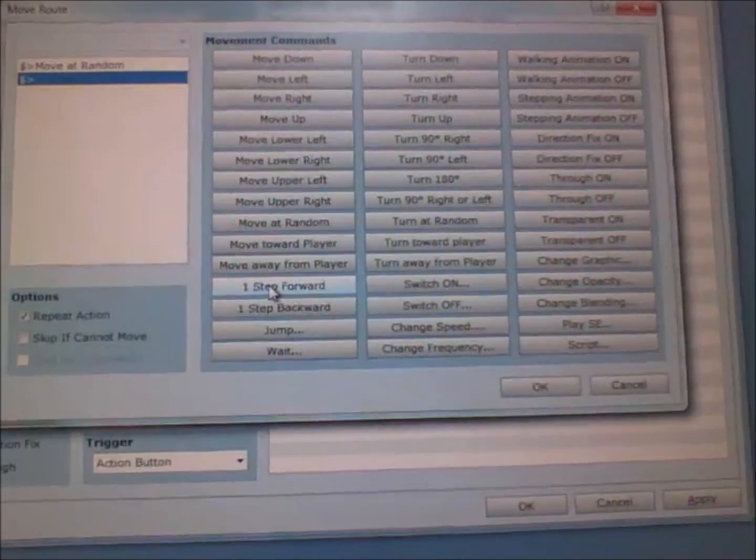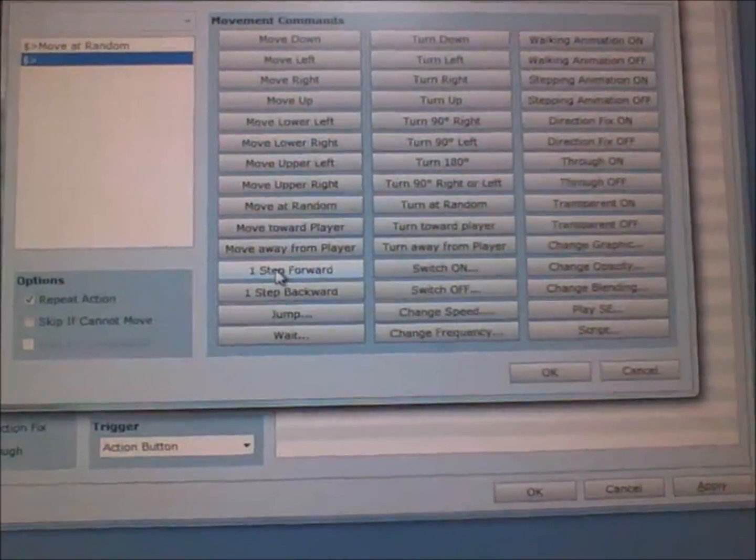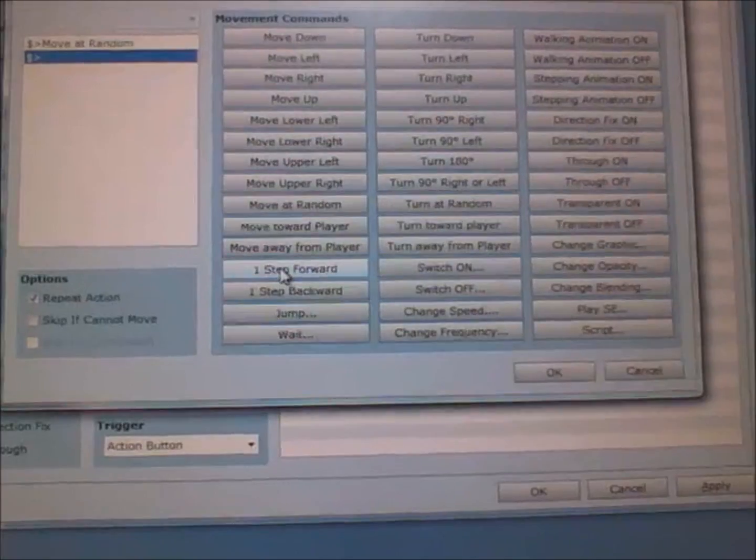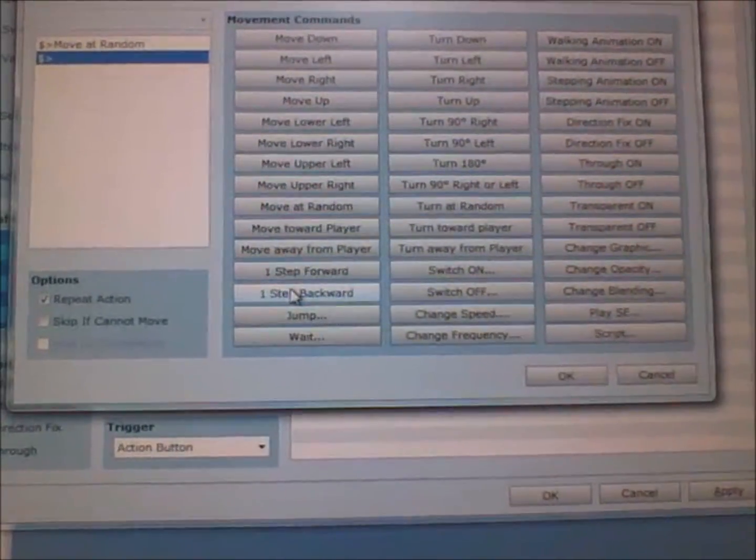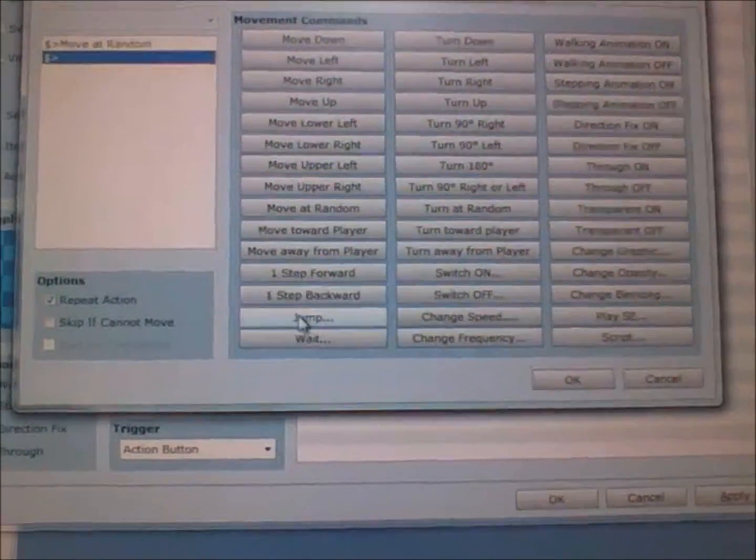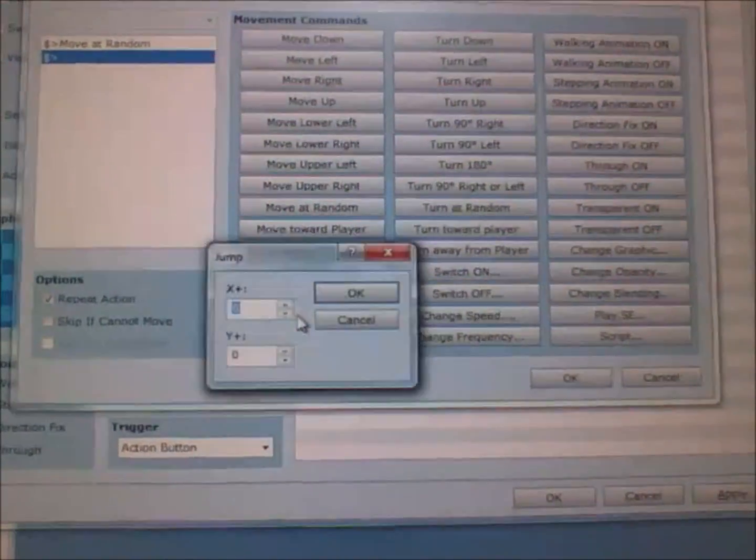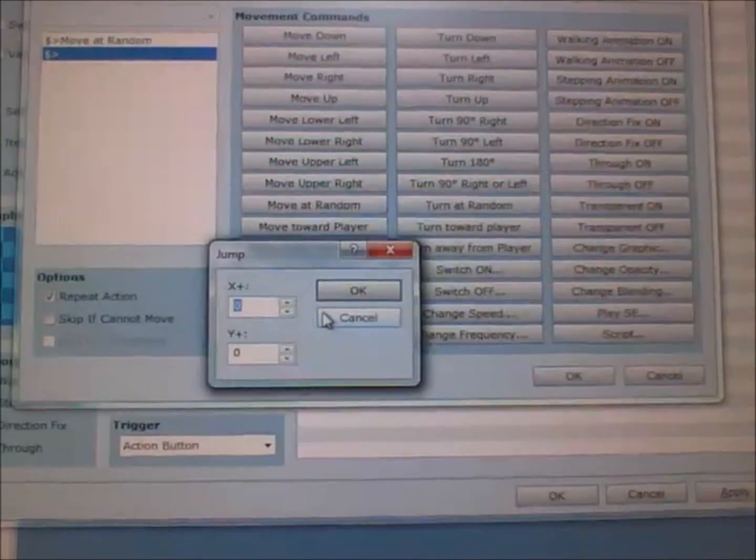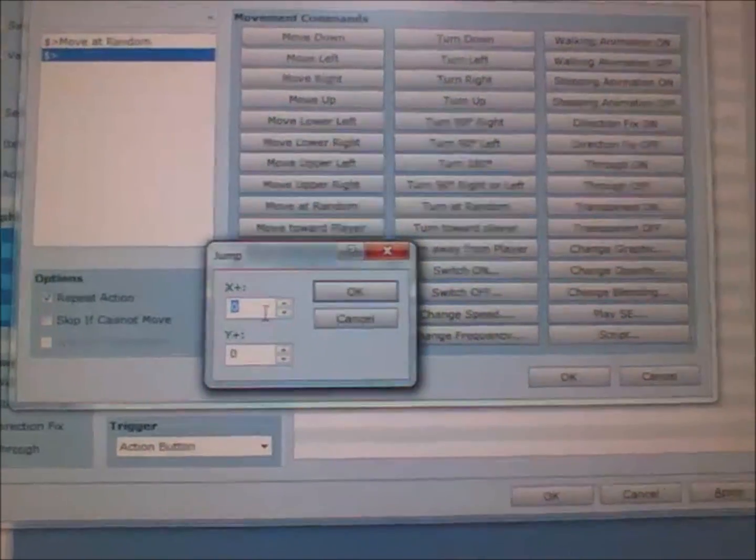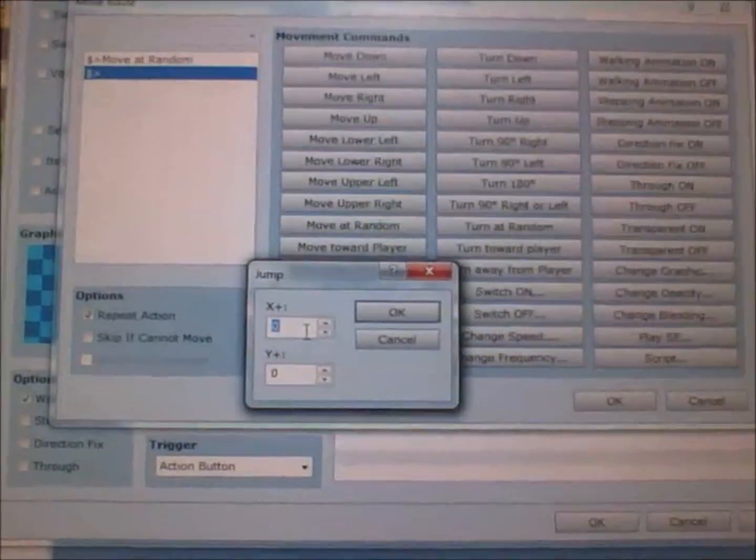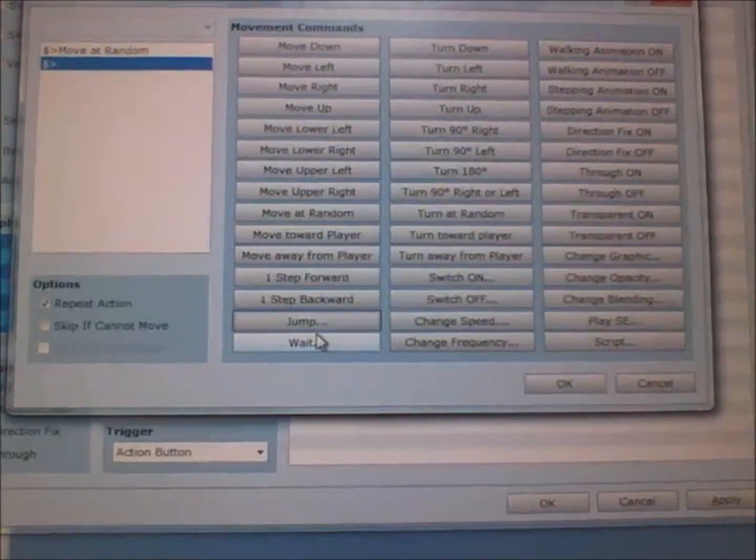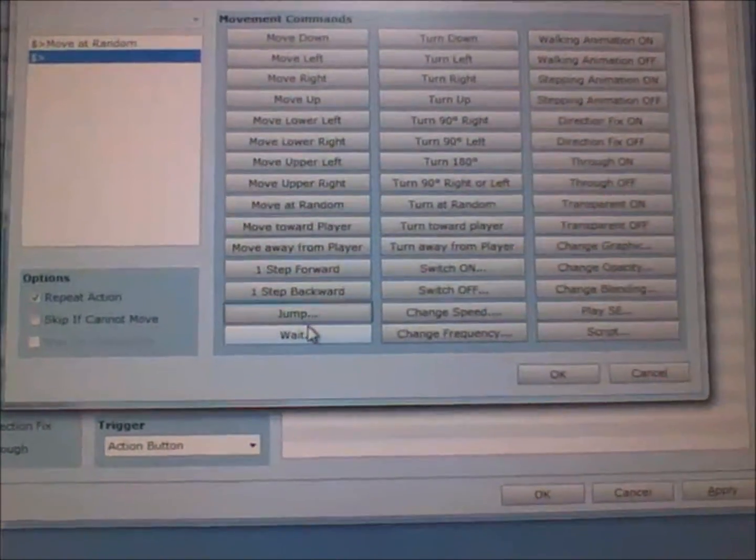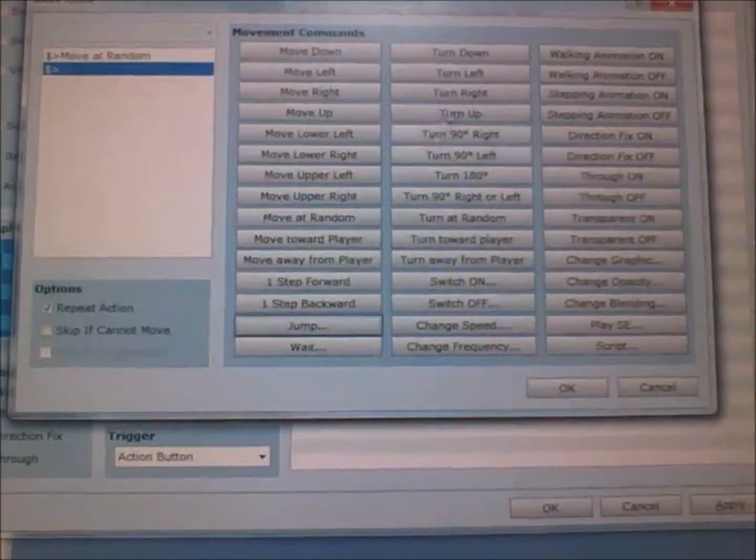Move one step forward means that depending on the direction they're facing, it will move forward. Move one step backward is the same except backwards. Jump means you automatically jump at the same place or you can also jump to another position on the map.